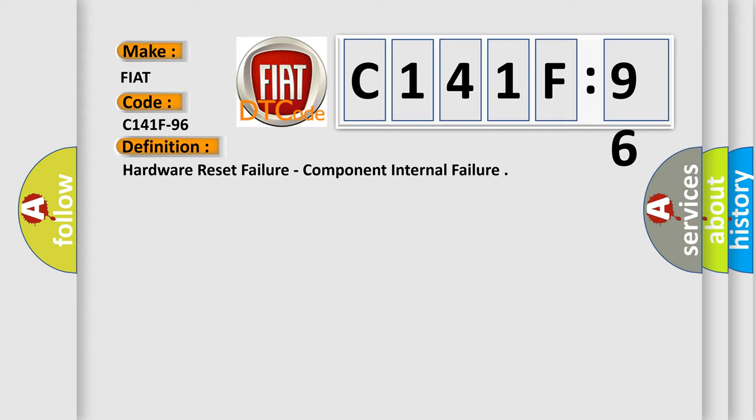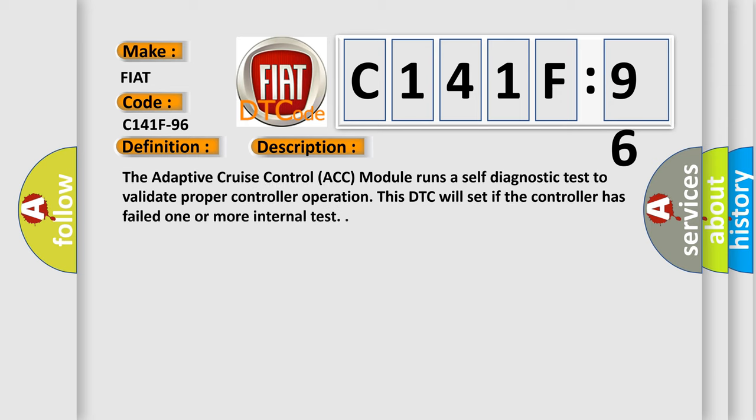And now this is a short description of this DTC code. The adaptive cruise control ACC module runs a self-diagnostic test to validate proper controller operation. This DTC will set if the controller has failed one or more internal test.